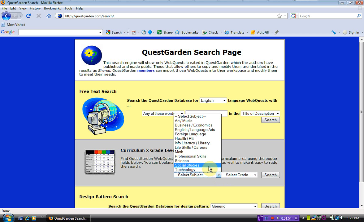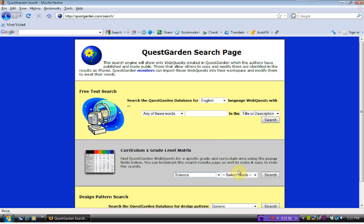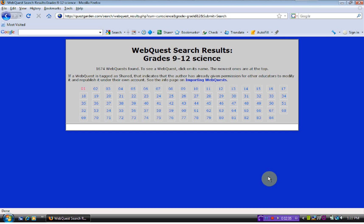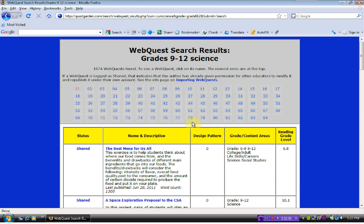To start with, let's look at science in high school since I am a high school chemistry teacher and we go search. It brings up over 1600 WebQuest that we can look at.